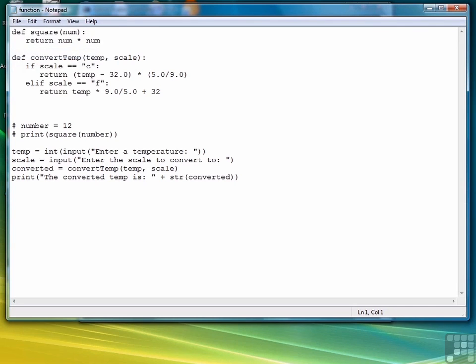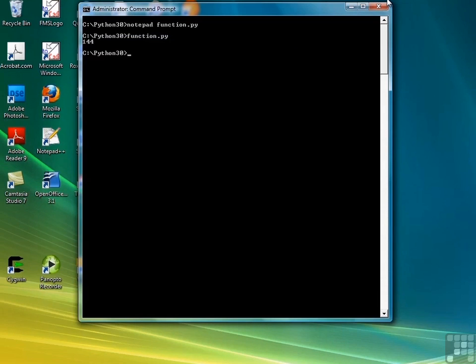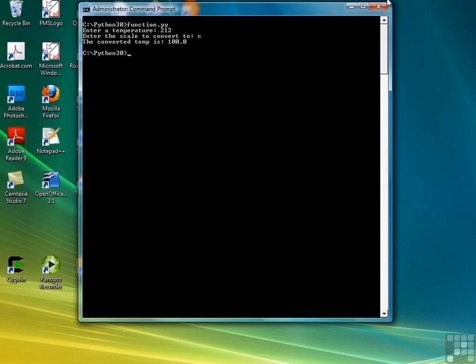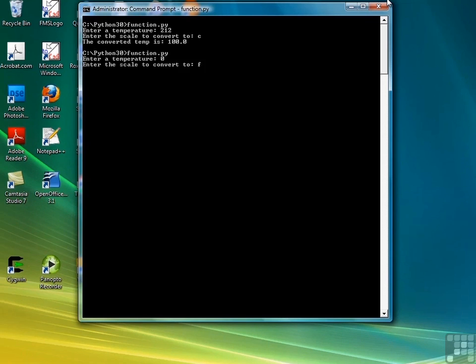Save the file. Back to our command prompt. Clear the screen. And let's go from Fahrenheit to Celsius. The converted temp is 100. So 212 Celsius is 100. Let's run it again. This time let's go 0 to F, and 0 Celsius is 32 degrees Fahrenheit.